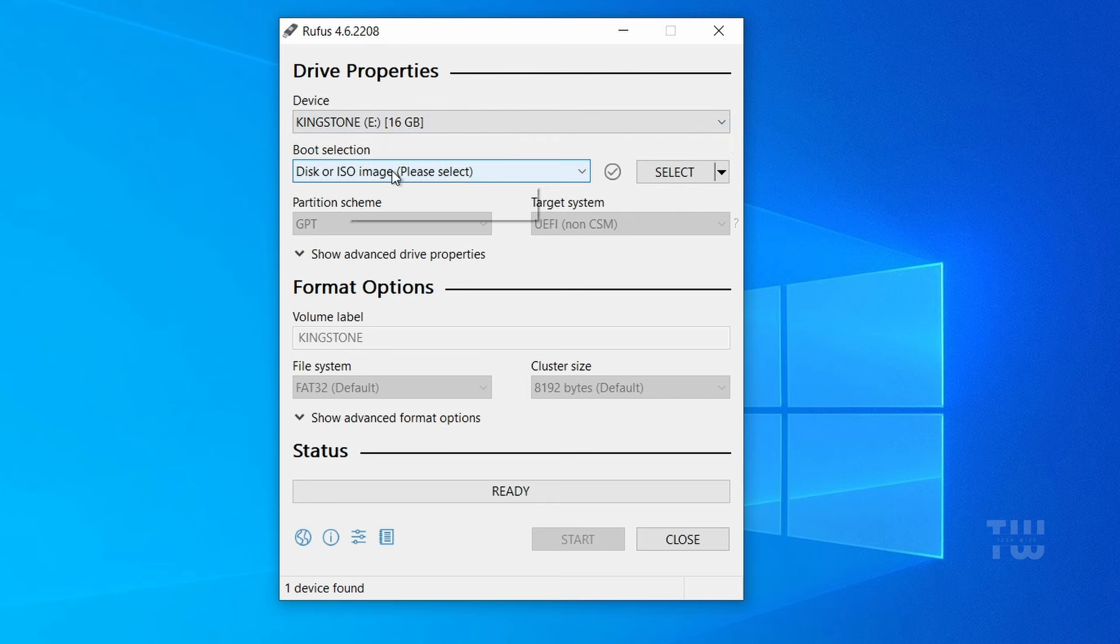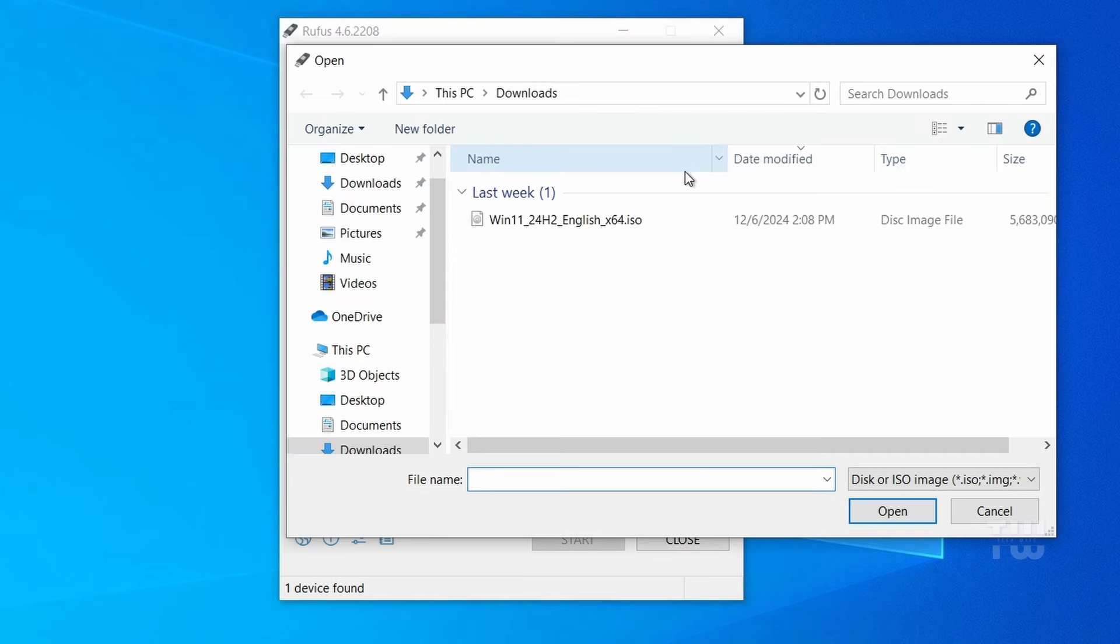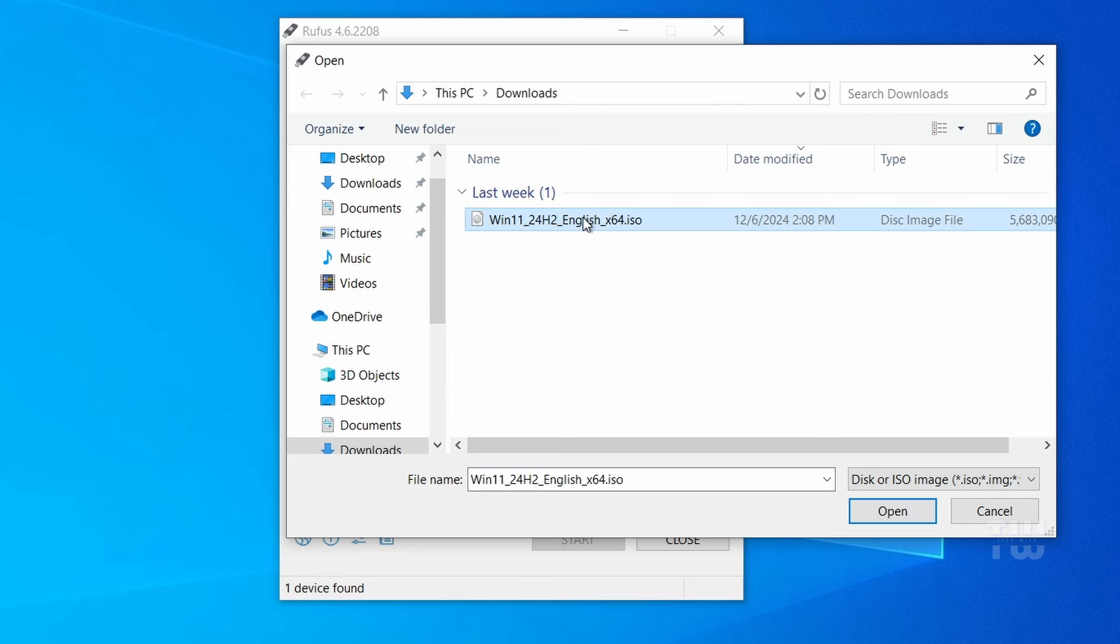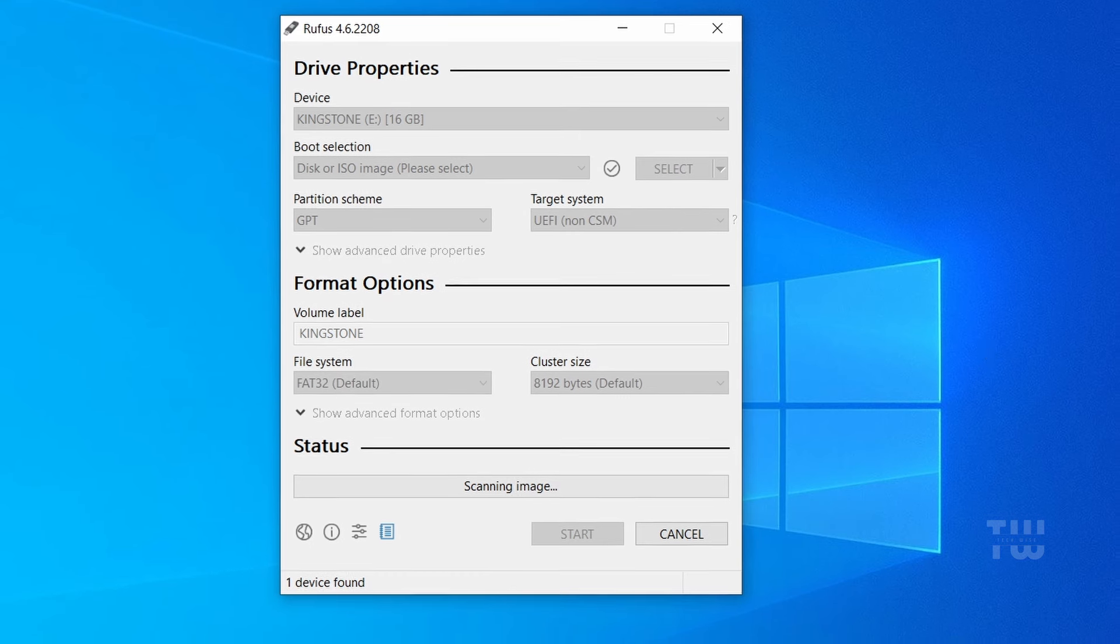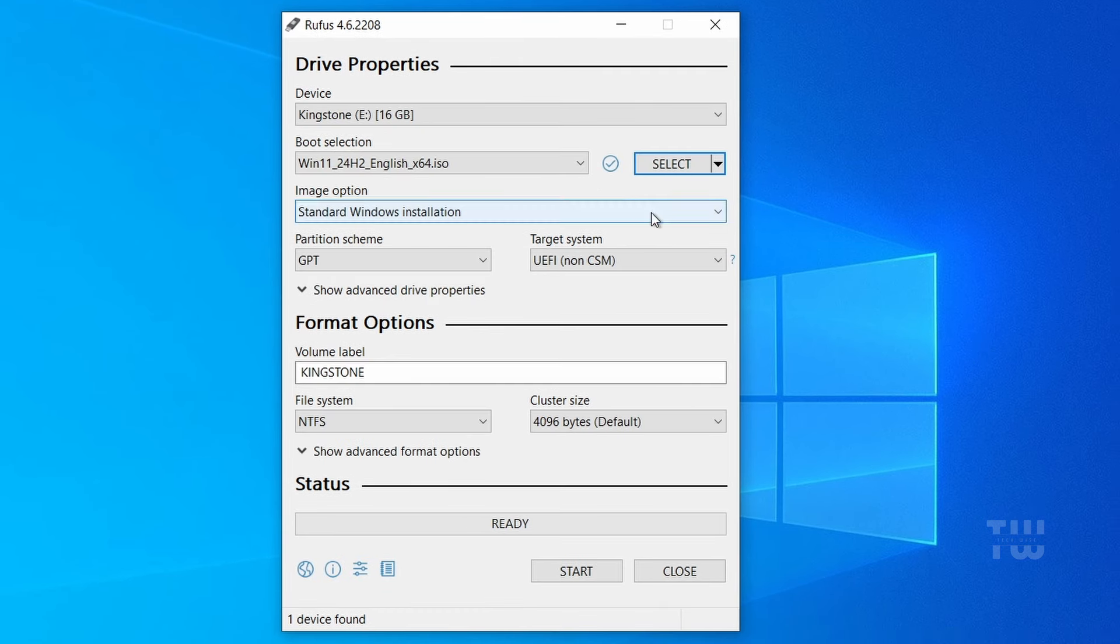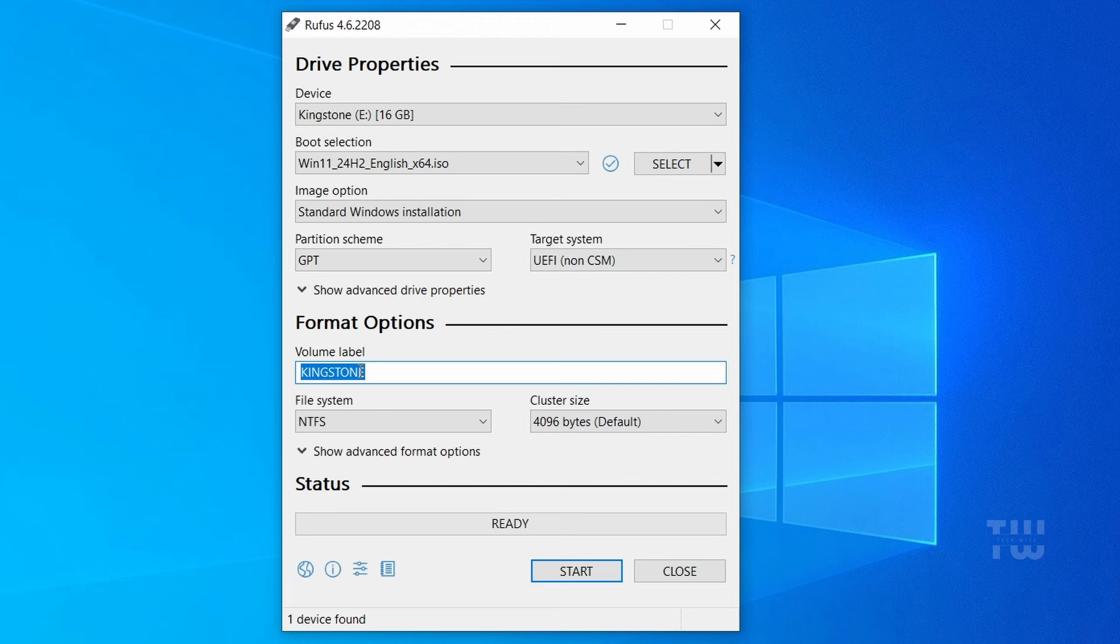Your USB drive should be automatically detected. If not, click on the drop-down menu and select the correct drive. Next, under Boot Selection, click on Select and locate the Windows 11 ISO you downloaded. Select it and click on Open. Once you select the ISO file, the partition scheme and target system will be auto-detected based on your system configuration. You can also change the volume label if you want. I'll call mine Windows 11 24H2.